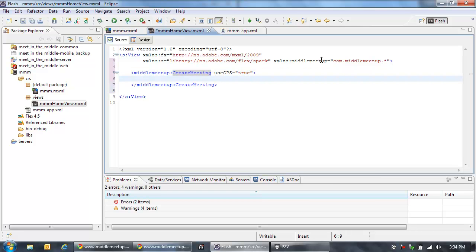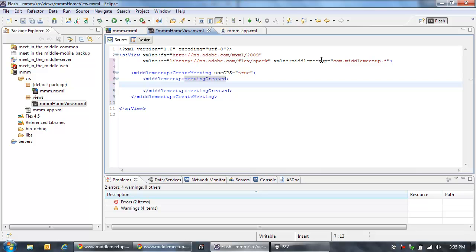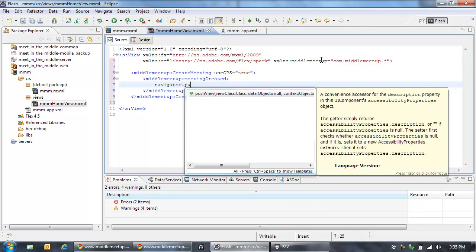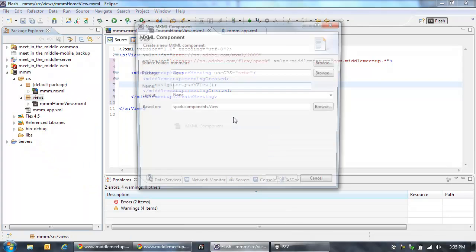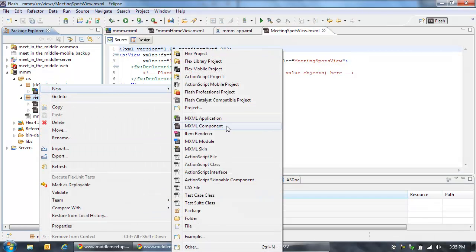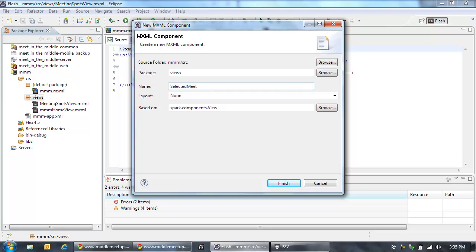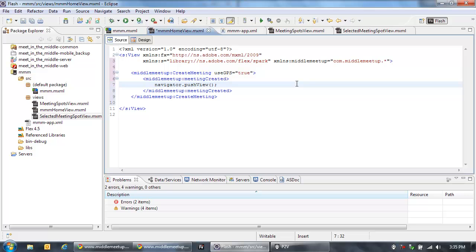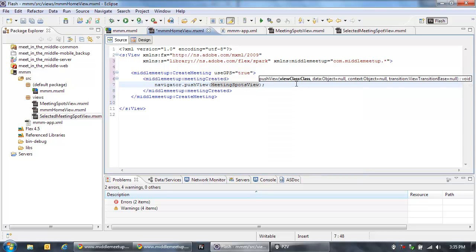This particular component dispatches an event called meeting created, so we're going to set a handler for that event. When a meeting is created — meaning you've gone in and entered the information correctly — what we want to do is actually navigate to the next view, so we use navigator.pushView. We push the next view that we're going to create. So let's go create a new MXML component and we'll call this one the meeting spots view. Let's create one more view right now — another MXML component for the selected meeting spot view. So we've got all three of our views now. Back in our home view, when a meeting is created, let's push that meeting spots view onto the stack so that will activate that view.